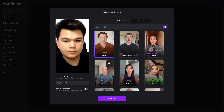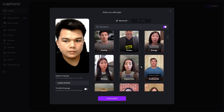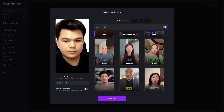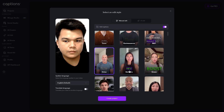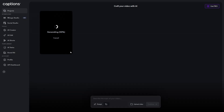I have this video right here, so this one is selected. Select the caption style — for example, this one. Hit on create. Wait for it to generate.